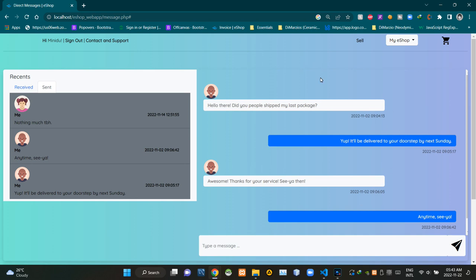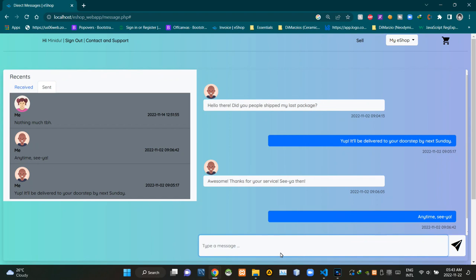This section is showing sent and received messages in the conversation format. This input field is here to type the message, then this button is here to send the message.